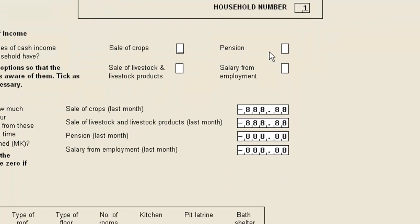We'll also notice the values of minus 888.88 in the income fields and you may remember that this value was set as the code for not applicable. In CS Pro the not applicable code is used for an item unless or until it's overwritten by a genuine value.